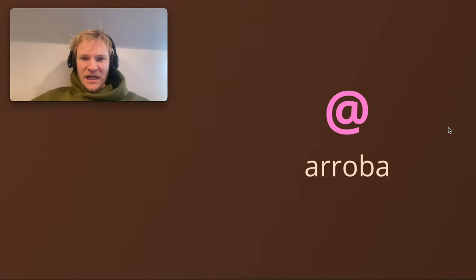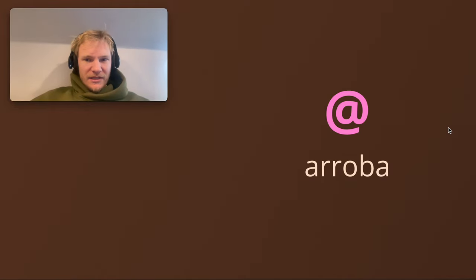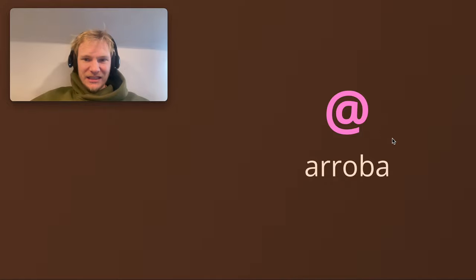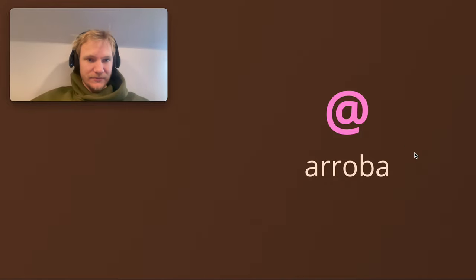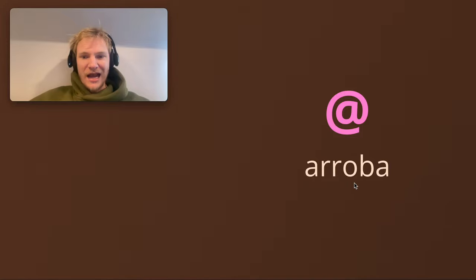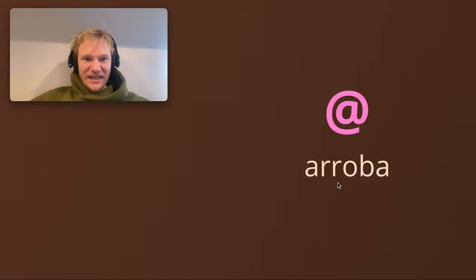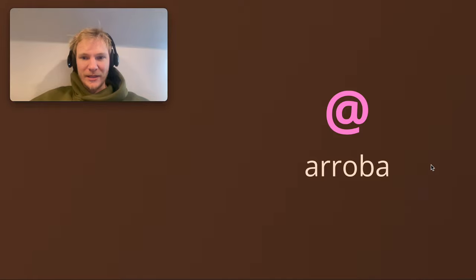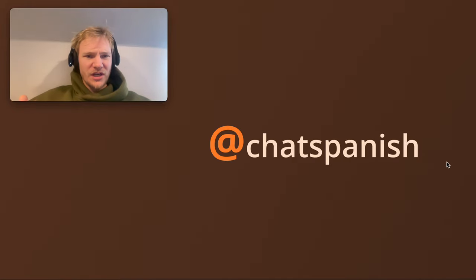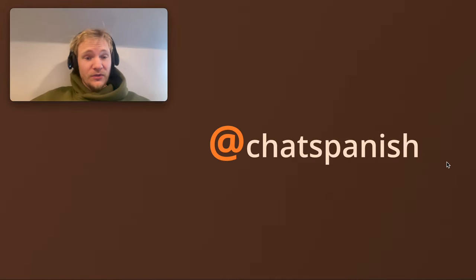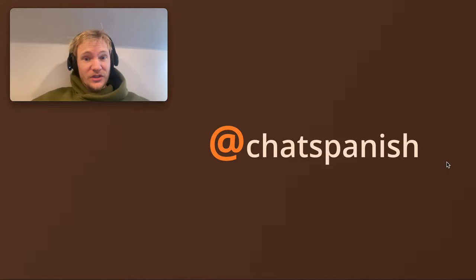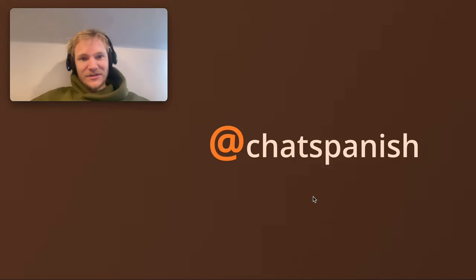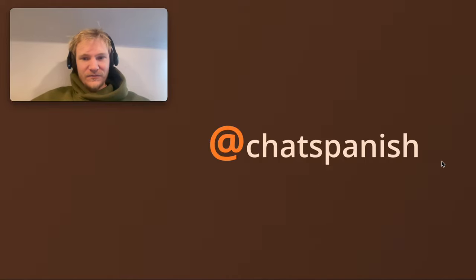First off, in Spanish, the at sign is translated as arroba. That's the word for at sign. The double r here is tricky to pronounce, but just go for it: arroba. If someone's asking you for your Instagram account, you're going to say arroba at chat Spanish, or whatever it is. So it's a useful one to know.